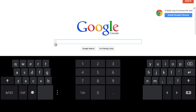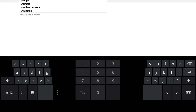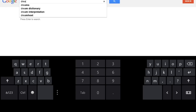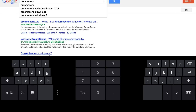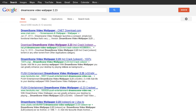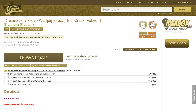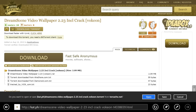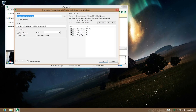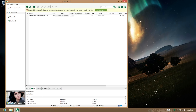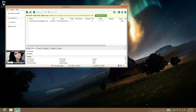Then click on download again and enter Dream Scene Video Wallpaper 2.3 — or 2.23 — go to KickAss Torrent, click on download torrent, open it, and download it to the downloads folder.